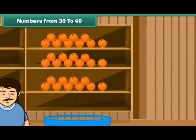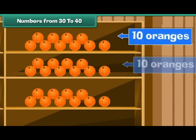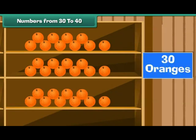Now can you say how many oranges there are? Yes. There are three shelves. Each shelf contains ten oranges. There are 30 oranges.